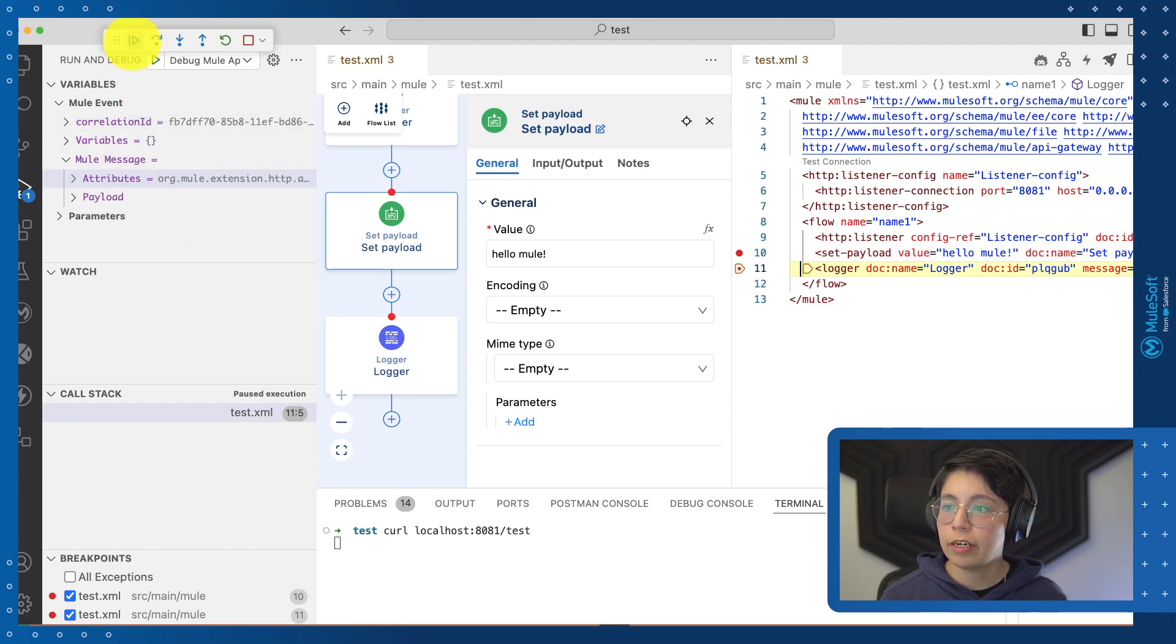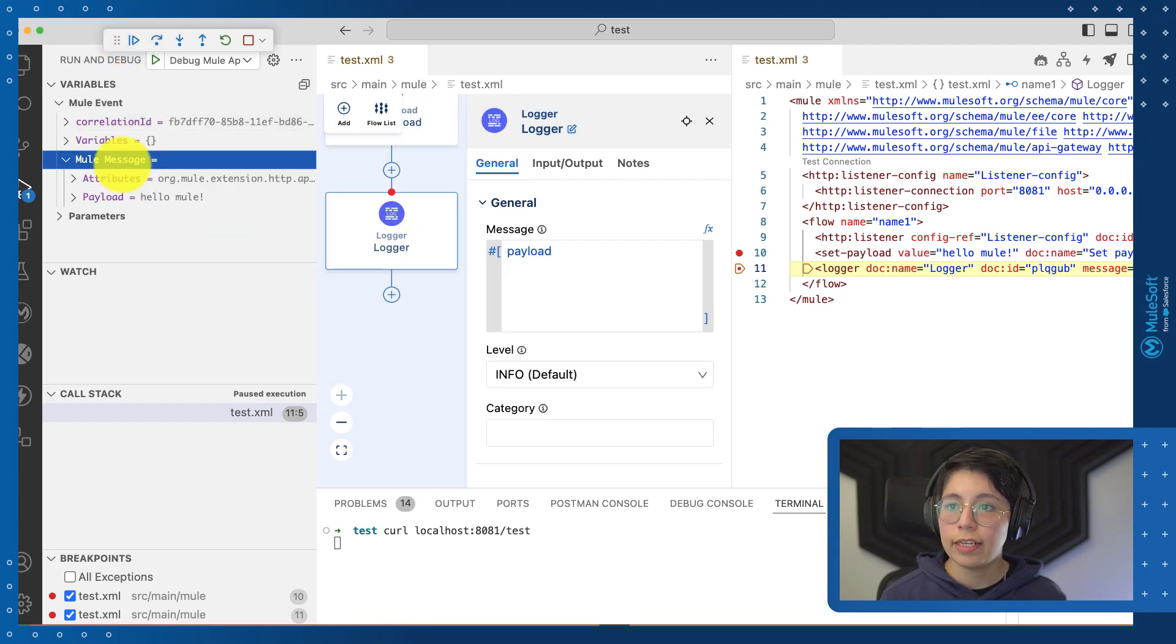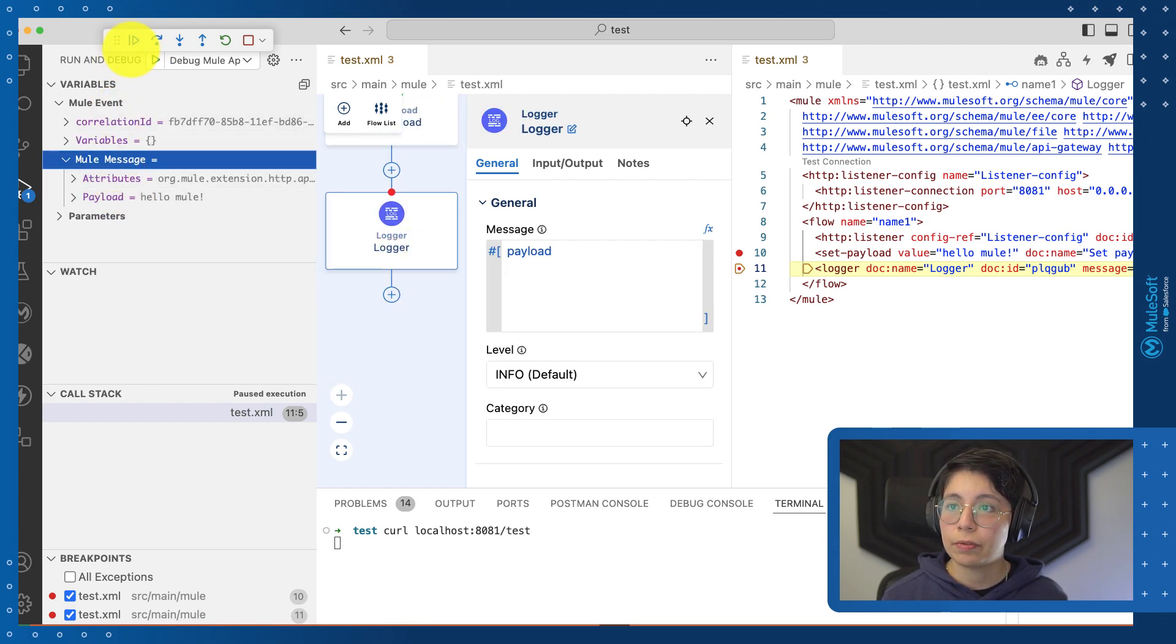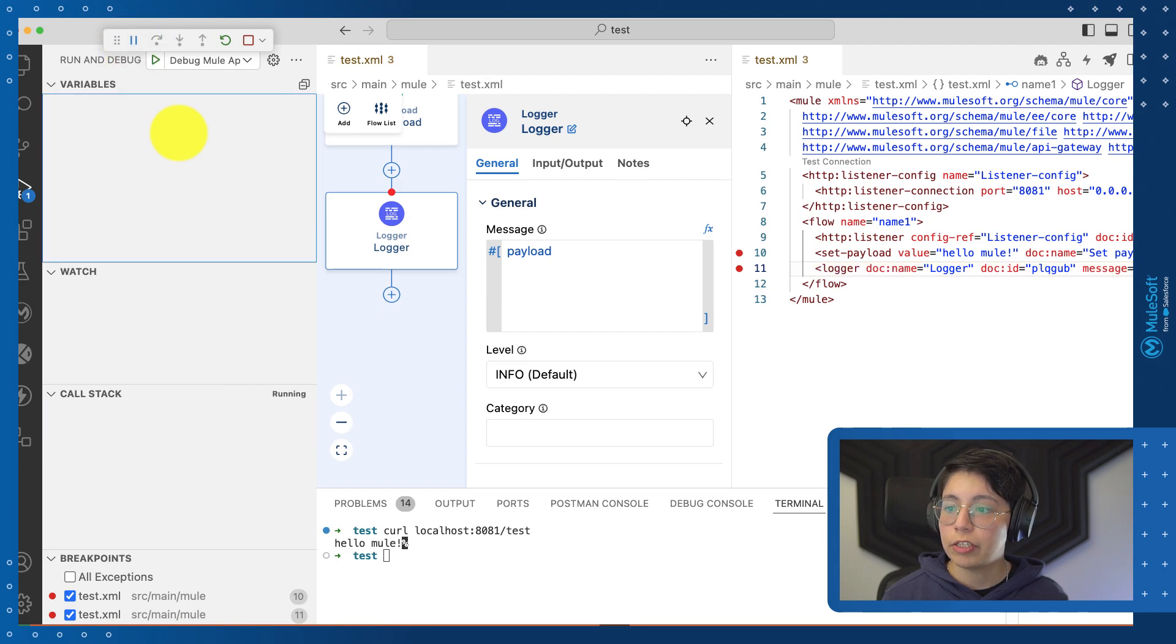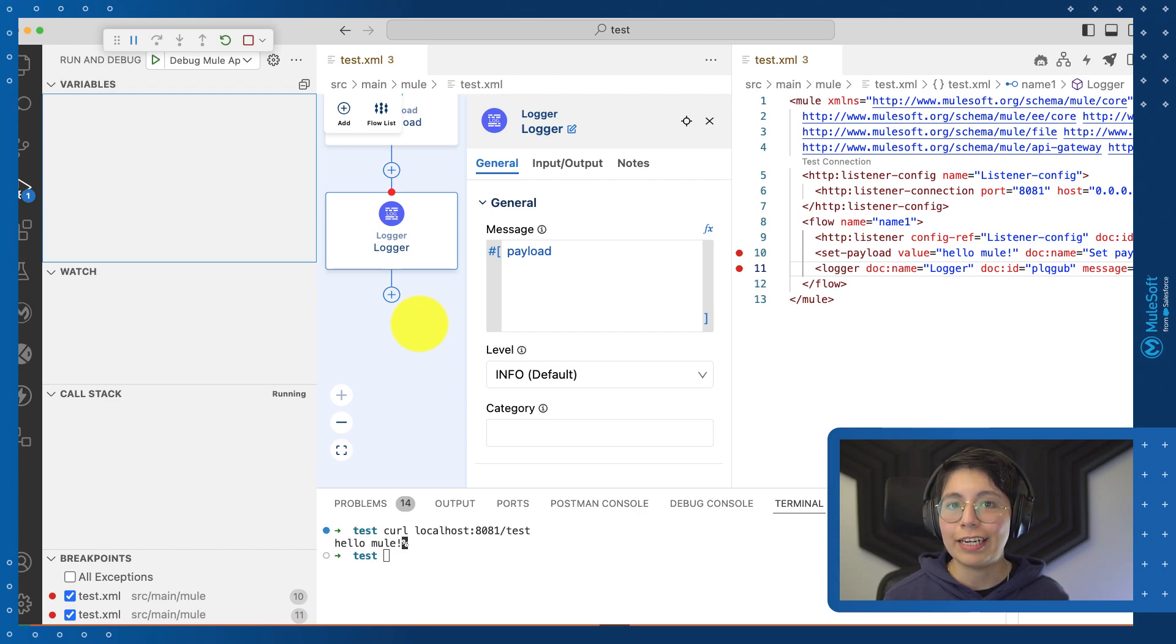Our mule message now says hello mule. So if we continue, we will be able to get the output of hello mule. And we were also able to follow through the whole flow while debugging visually.